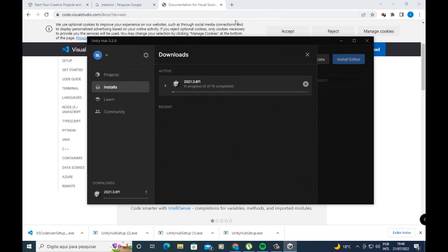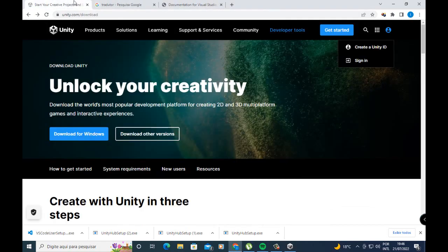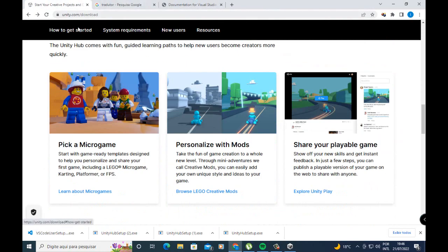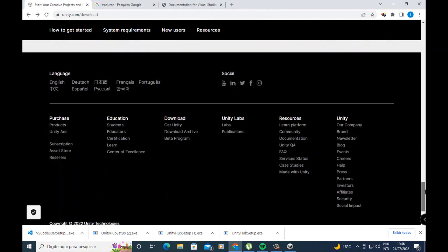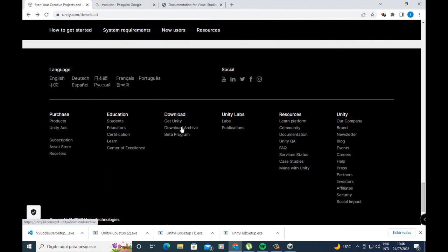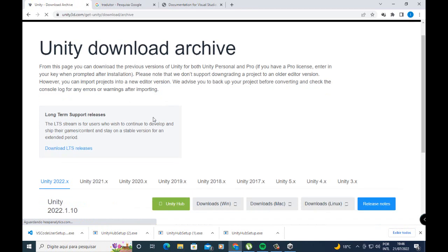The second way is also very easy. Go back to the Unity web page and scroll down to find the Download Unity Archive link. Press it. You can also use this method to download older versions of Unity if you want.